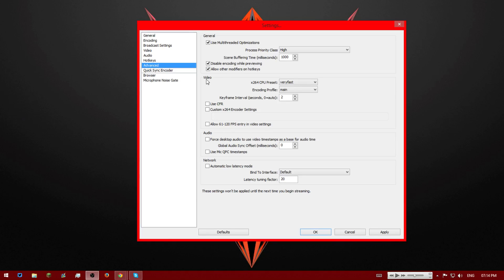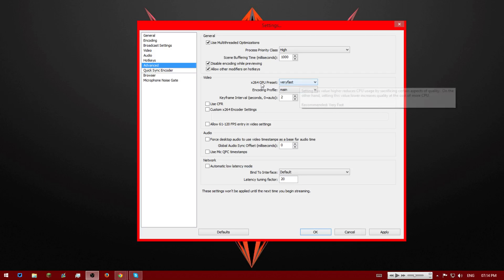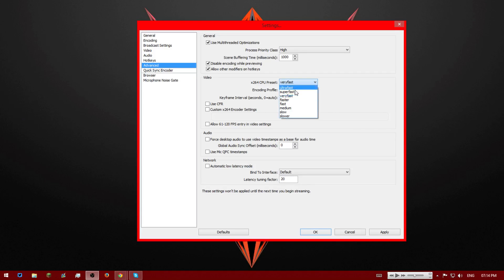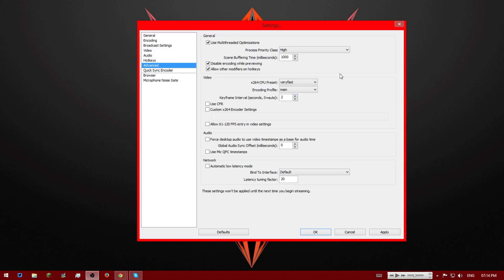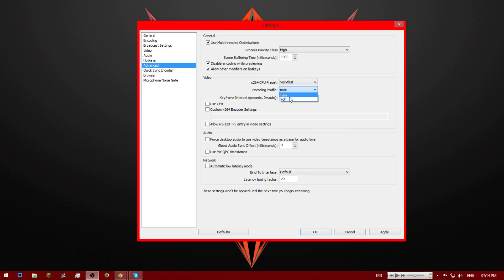And now for video we're going to use the x264 CPU preset. I've got a decent, I'll say slightly above average PC. I'll put mine very fast. If your PC specs are a bit lower than mine, maybe faster or fast. And if they're better than mine, obviously put it up. But I set it to very fast. My specs will be in the description if you guys want to compare. And then for encoding profile, put that on main. I think default might be high, so you're just checking on main.